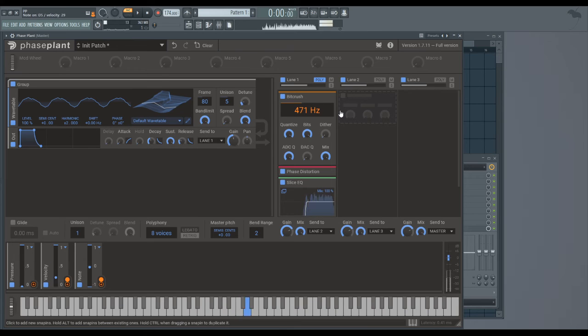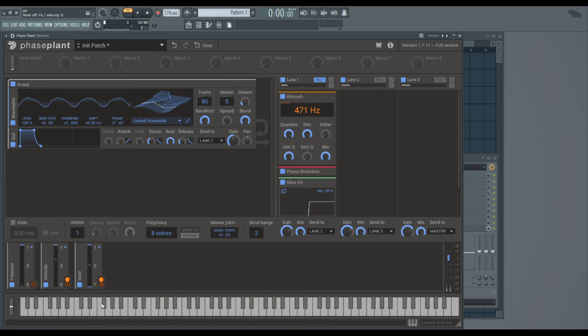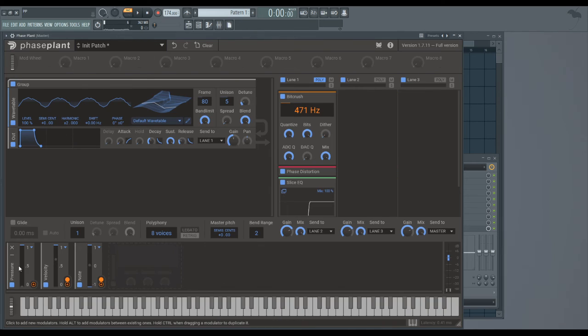Just taking a look at the different velocities and how they react to bit crushing. All right, so Pressure...